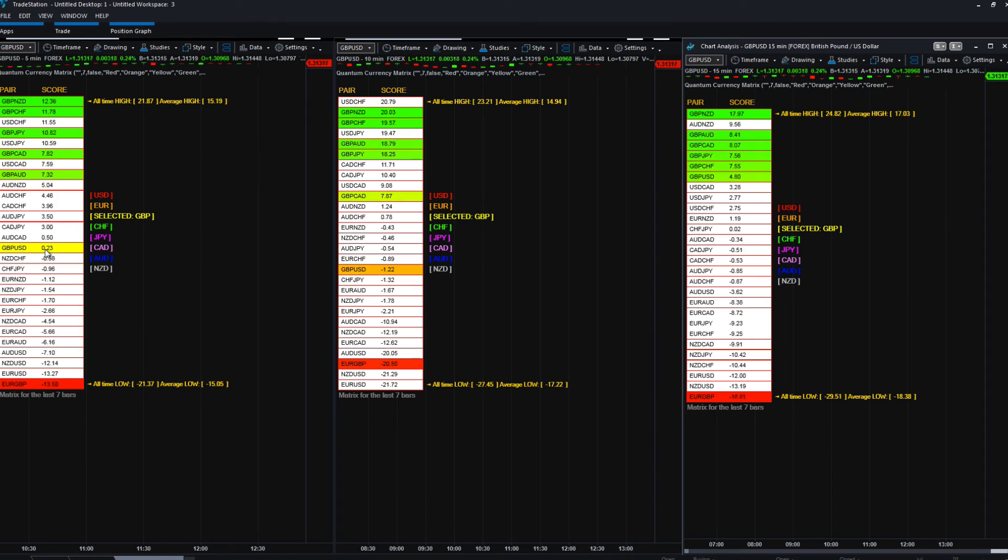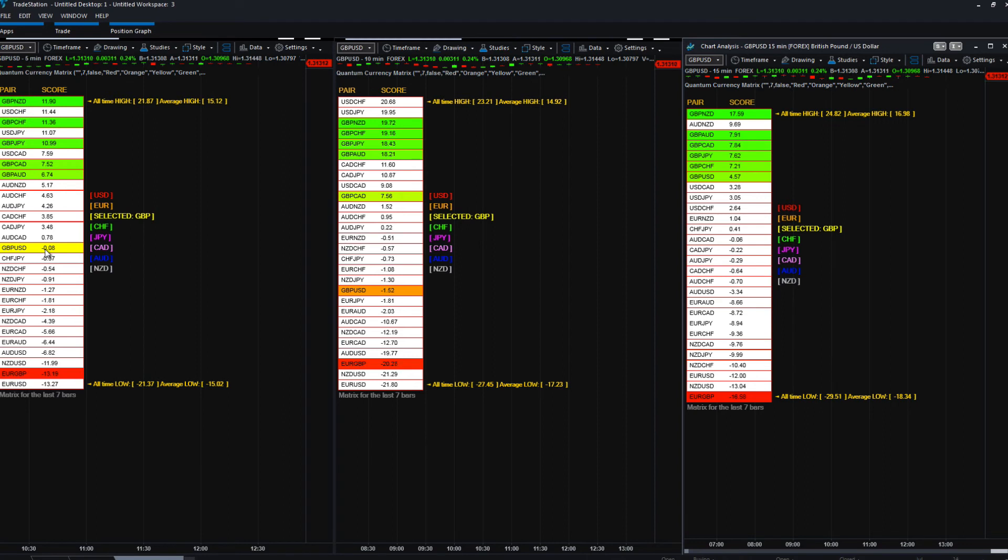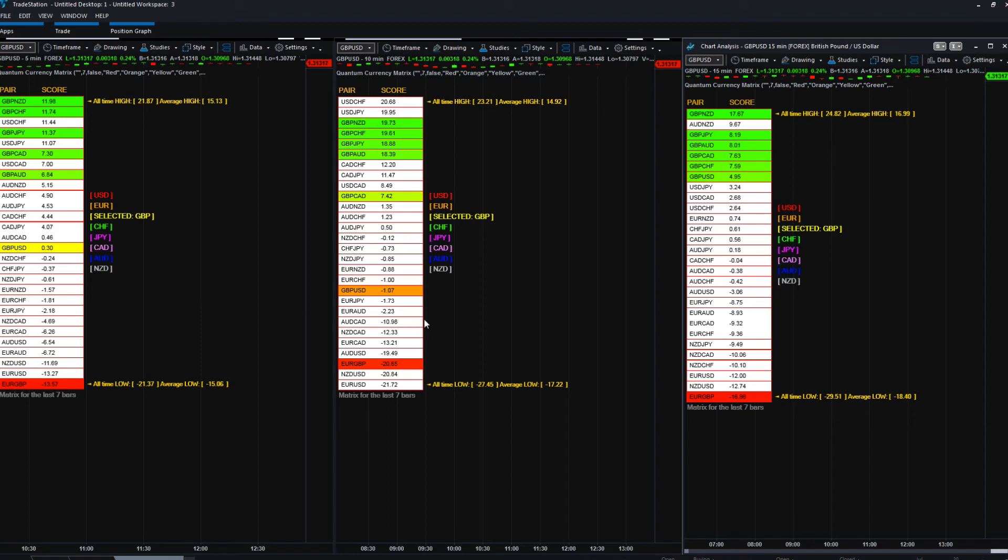So it gives you that information as well in a similar way to the currency strength indicator, where it gave you information about which currency pairs perhaps not to trade because they were trading sideways. The currency matrix gives it to you, but perhaps in a little bit of a different way.